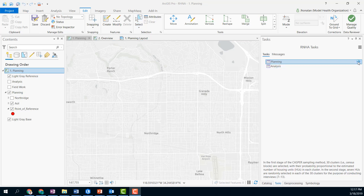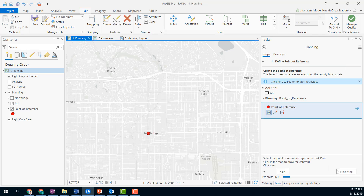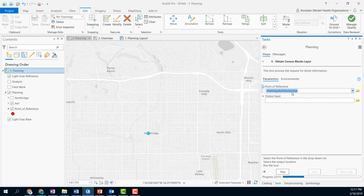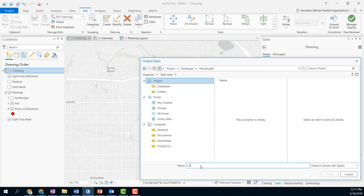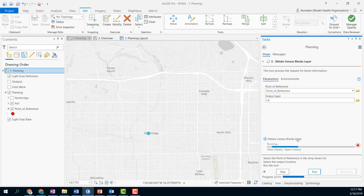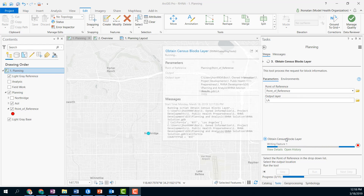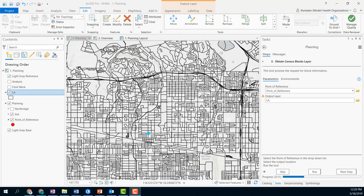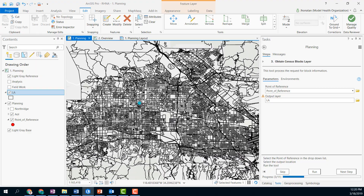So let's start with the planning process. The first step is to define a point of reference so we can get information related to the census blocks we need to do the analysis. We just need to save this point of reference and then use it as the input to get census block information. In this case, we are getting information for LA County. Notice that every step has user instructions — this will let any member of your team perform this process. As a result, we get this specific layer that contains the census block information for the whole county.